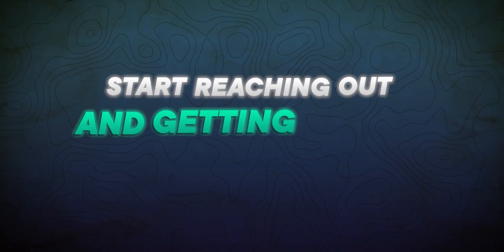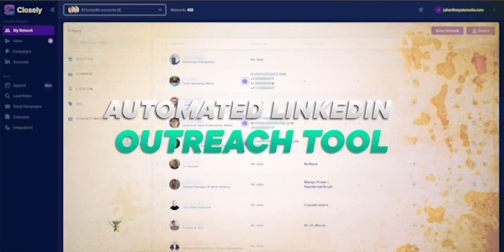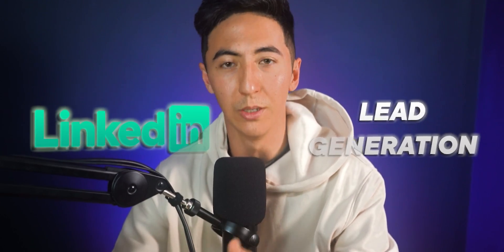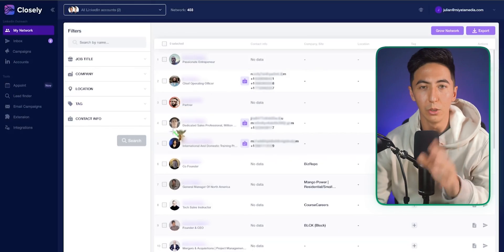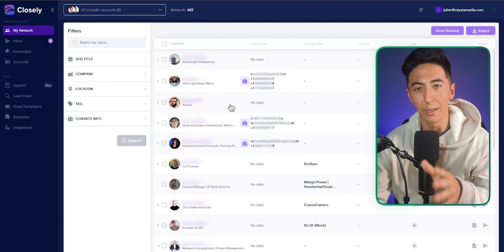Now that we know what type of AI business we're going to be starting, the next thing is to start reaching out and getting people to see our business. The tool we're going to be using is called Closly. We're using Closly because it is an automated LinkedIn outreach tool — today we're specifically focusing on LinkedIn lead generation, and Closly is a great tool to automate that process.